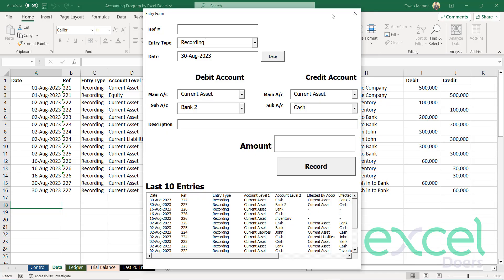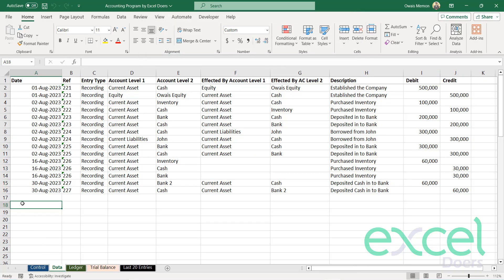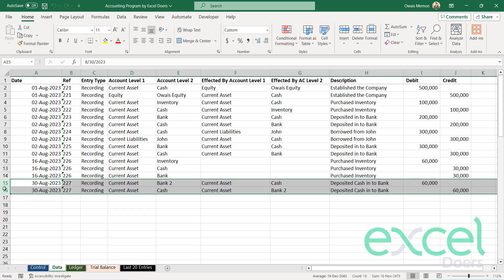Press yes. Okay. And the system has recorded the transaction in your data sheet.